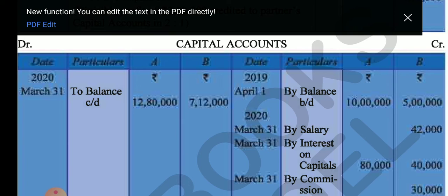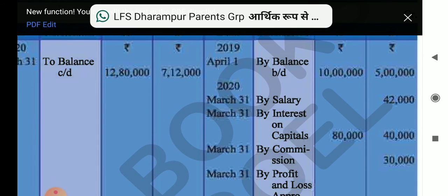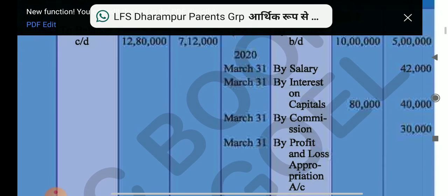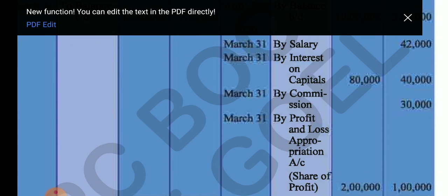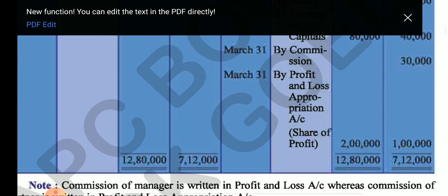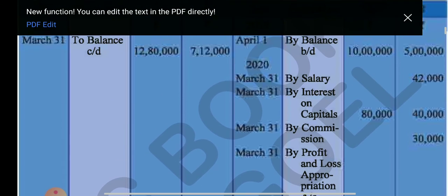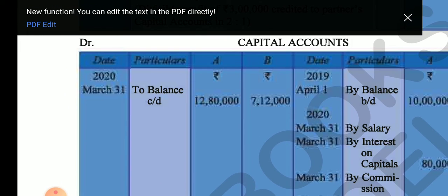Under fluctuating capital, only one capital account is made per partner. Under fixed capital, both capital and current accounts are made. In the fluctuating capital account, we show: opening balance 10 lakh and 5 lakh, then salary 42,000, interest on capital 80,000 and 40,000, commission for B 30,000, and profit transferred from P&L Appropriation — 2 lakh and 1 lakh. Closing balances are 12 lakh 80,000 and 7 lakh 12,000.